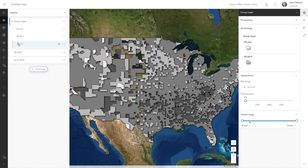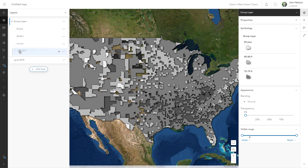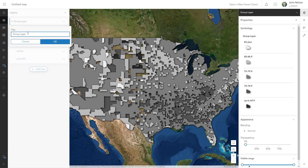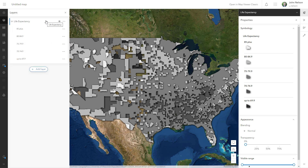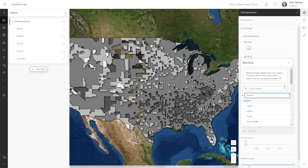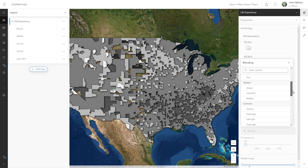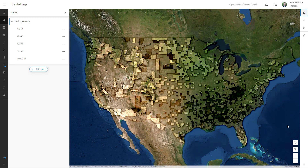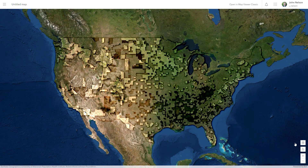Now I'm going to create a new group layer and put them all inside it in the same order, because I want to use a blend mode on the group layer rather than on the individual layers. With the group layer selected I'll go into the appearance area and choose the blend mode of overlay. Overlay uses the lights and darks to see through to the underlying imagery and make it brighter or darker.